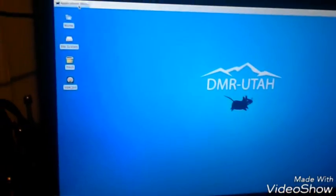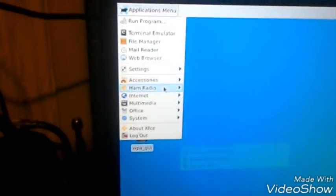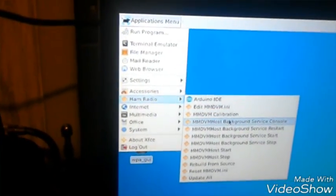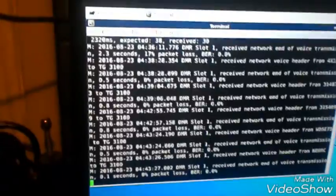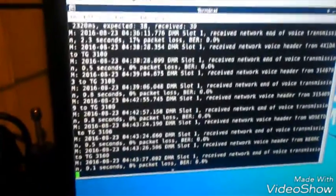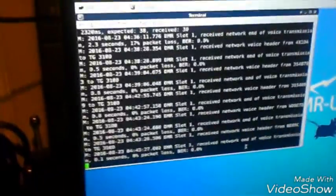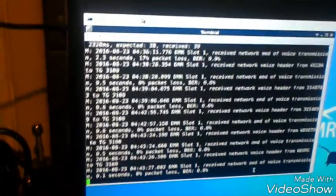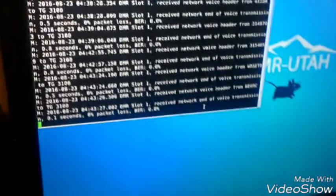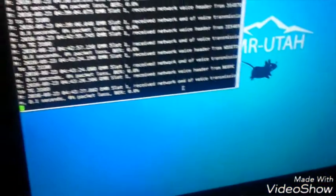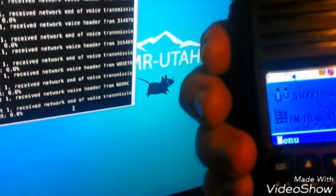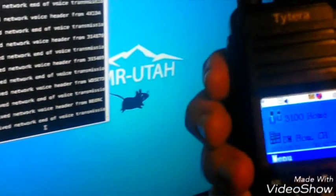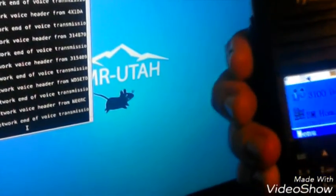If we come in here, we pull down, we want to see the MMDVM host. We come back into ham radio. We select MMDVM host background service console. You just click that and up comes the terminal. As you could see all the way down at the bottom, it's showing you the actual slot one received network and a voice transmission. It's the standard MMDVM host. We're going to go ahead and key up real quick with the MD380 and we're going to key up on 3100.